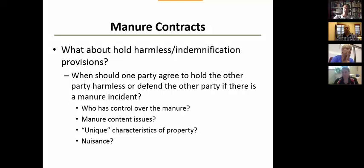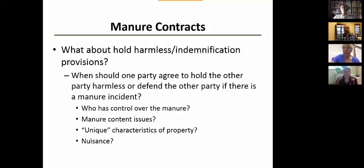Hold harmless and indemnification is one of the most important contract provisions. If you didn't cause the liability, the other party should take care of any damages or legal expenses that you might assume because of that.